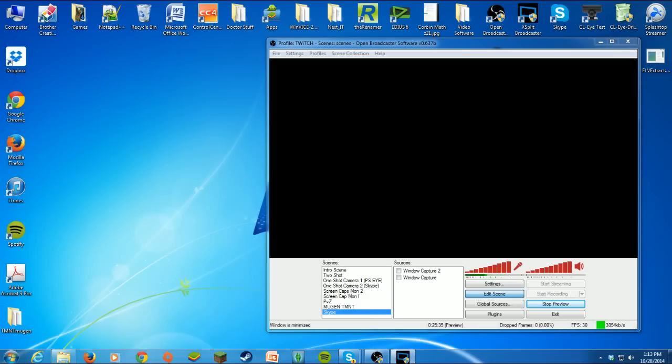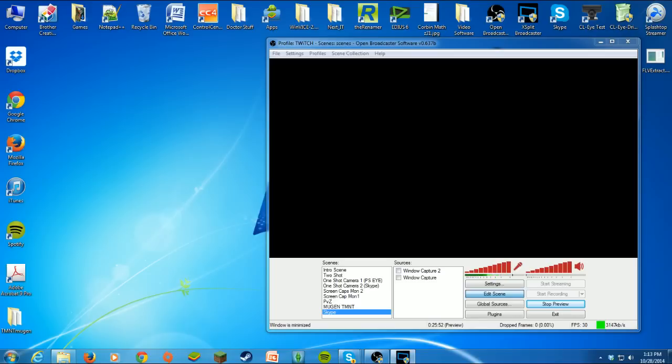Hey, welcome back. Today we're going to learn how to bring Skype into your OBS, your open broadcast software. If you're familiar with XSplit, you know when you import sources there's an option for Skype right off the bat so it just works.